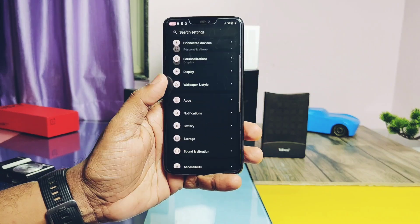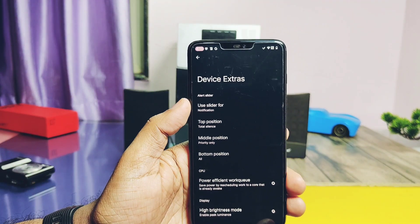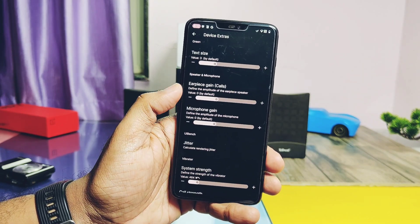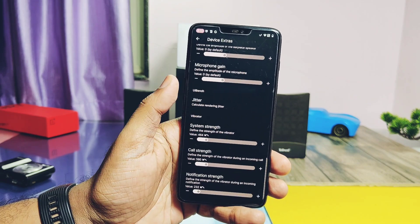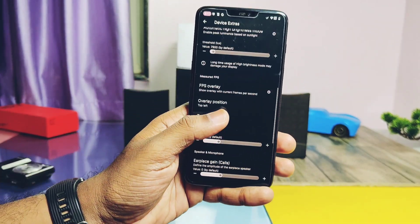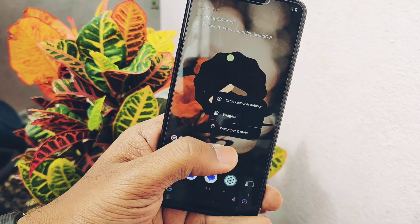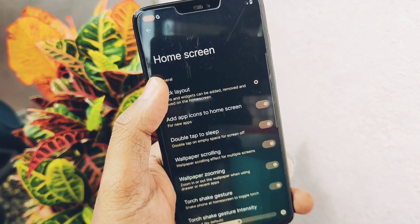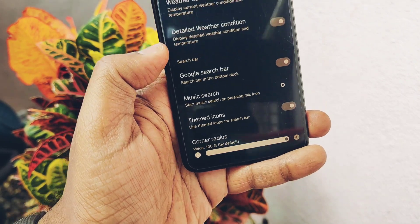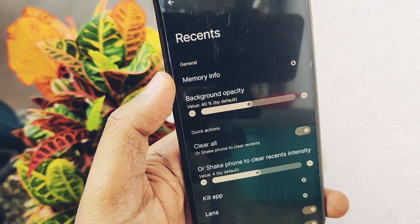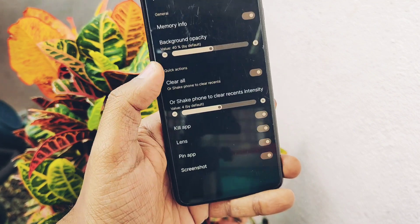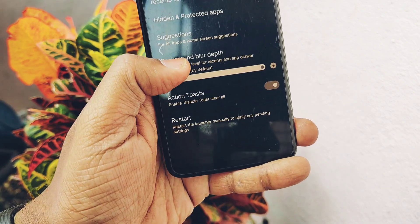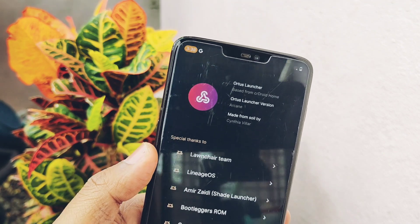Under Device Extras, you get all the OnePlus features you've seen for a long time: alert slider custom actions, power-efficient work use, high brightness mode, microphone gain control, and vibration control. Besides all these custom features, there's the Altus launcher — the new launcher exclusive to Rising OS. Though new, it has all important features like theme options for the app dock and application drawer, advanced at-a-glance information on the home screen, recent panel features, taskbar, and hidden and protected application options. It's a feature-packed launcher.